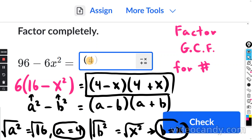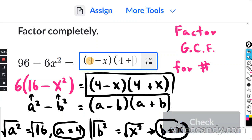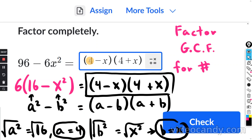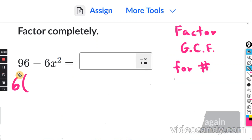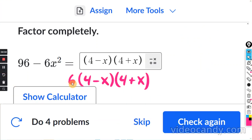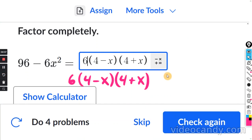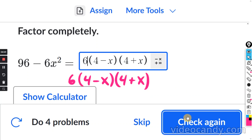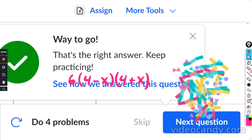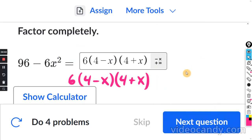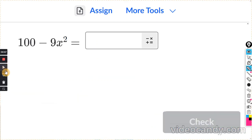So the answer is: parentheses, 4 minus x, close them; parentheses, 4 plus x, close them. But don't forget — we factored out a 6 at the beginning, so the final answer is 6 times (4 minus x) times (4 plus x).